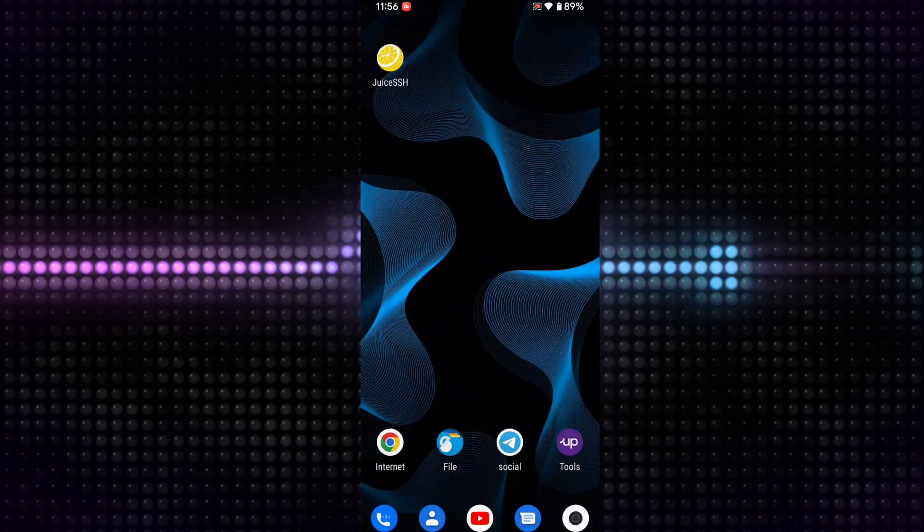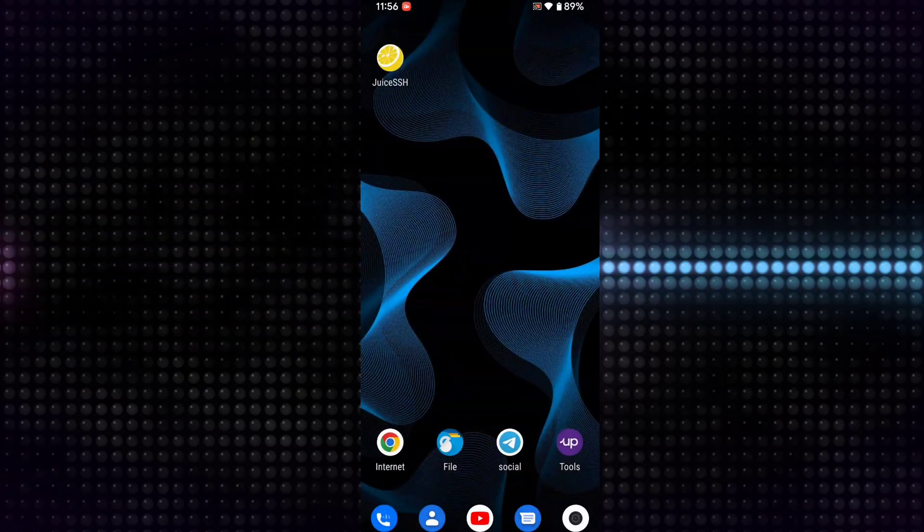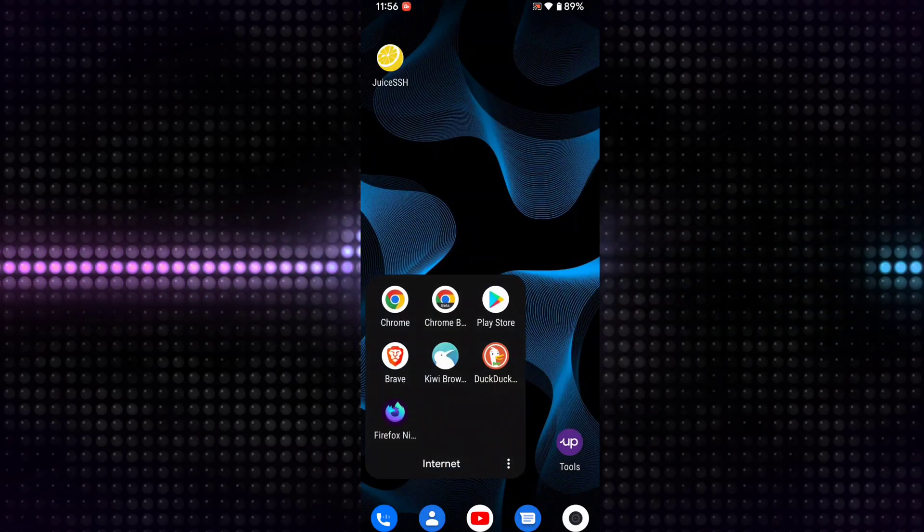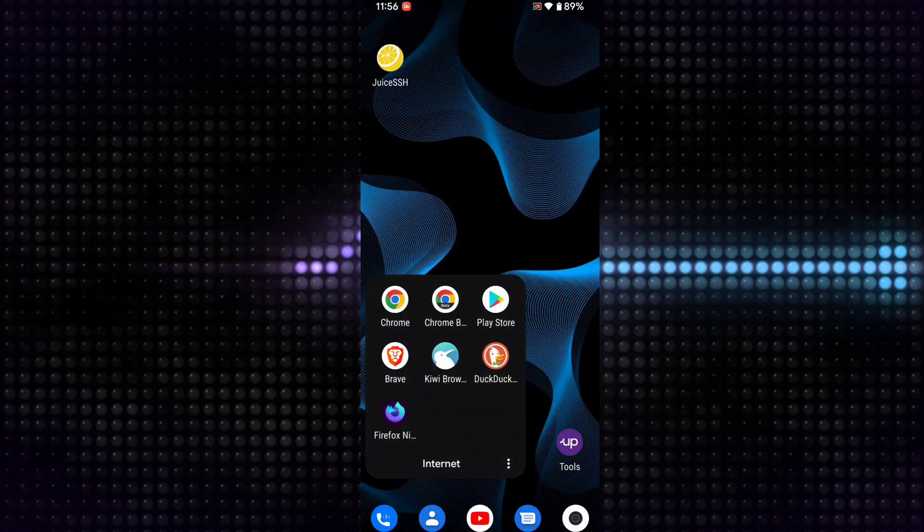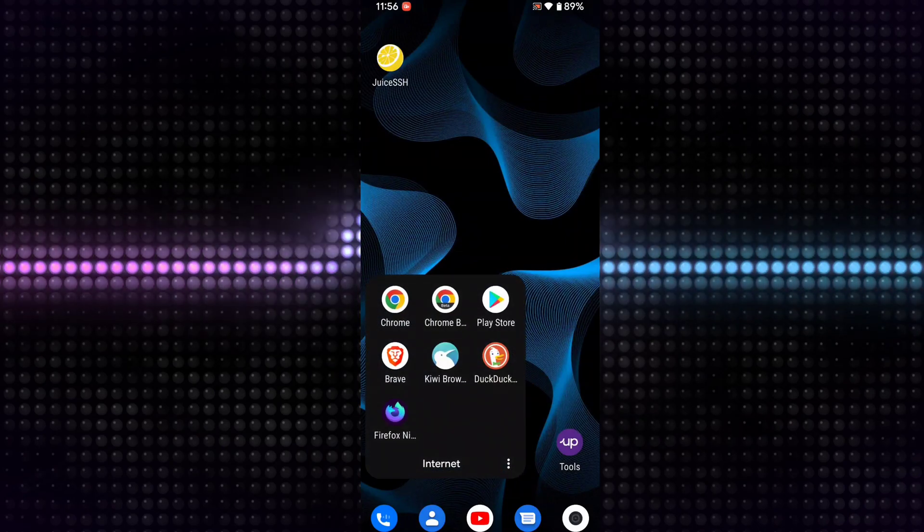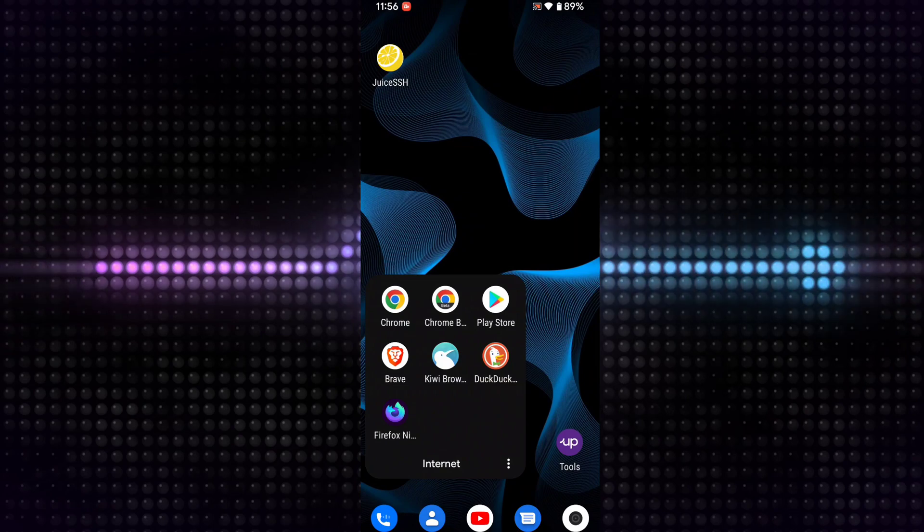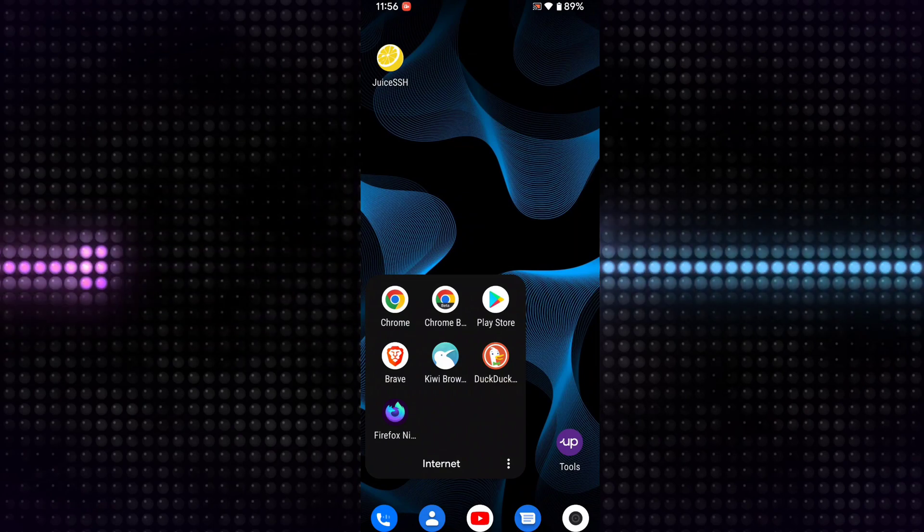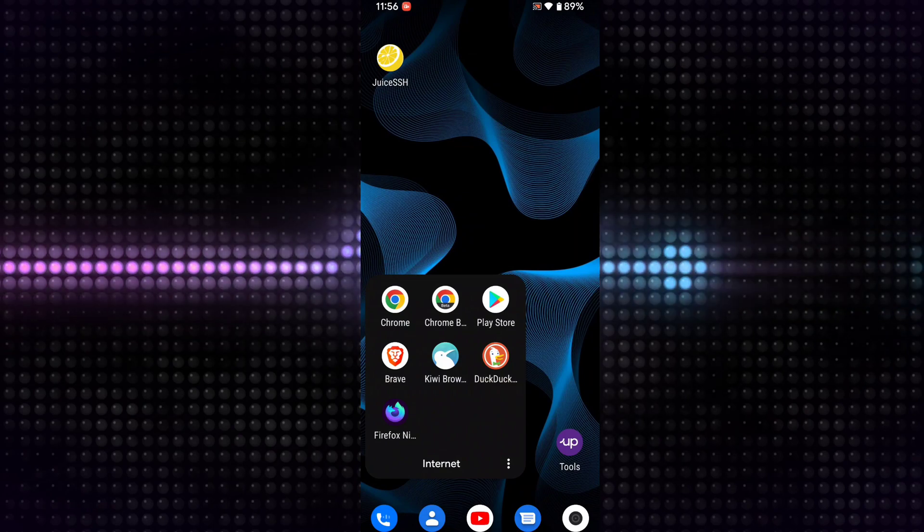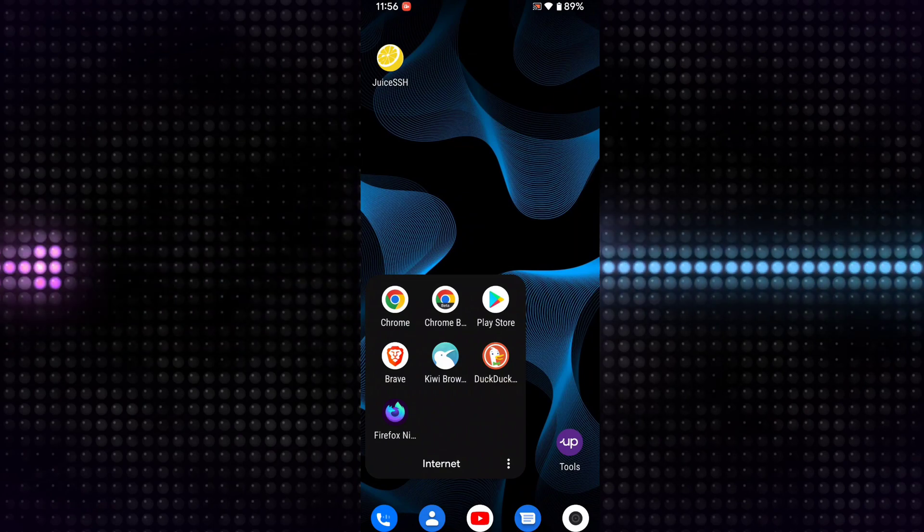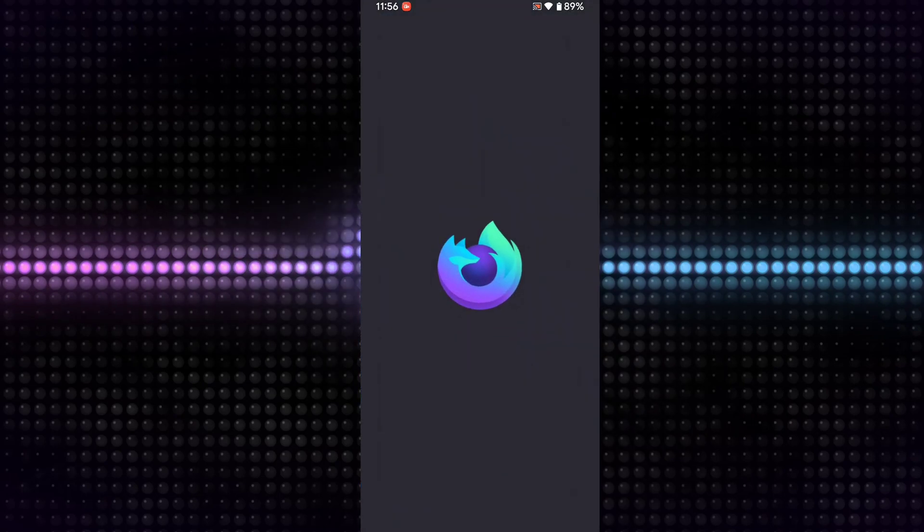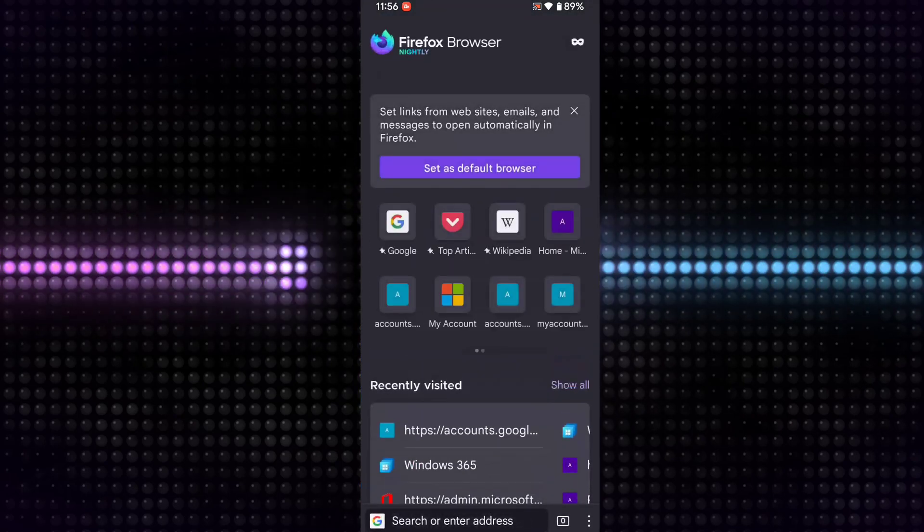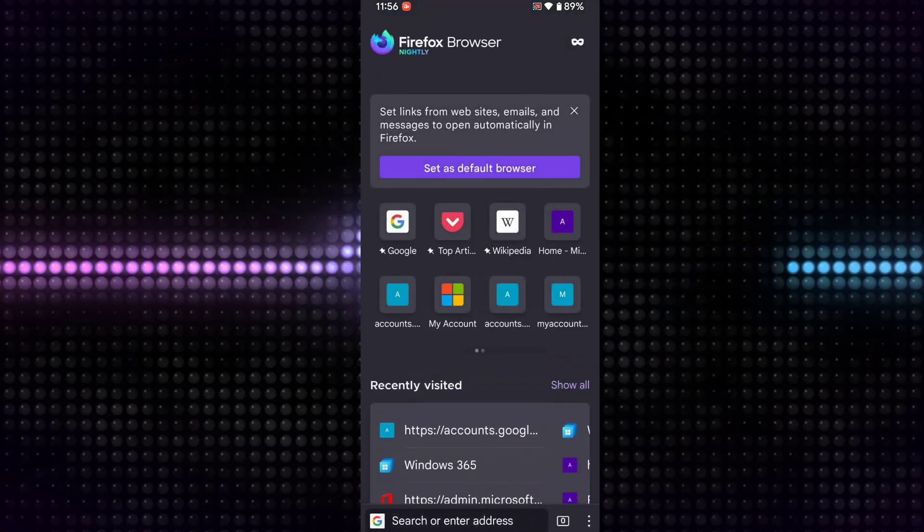So first, I will tell you what issue we face when we're trying to create a Gmail account using the normal method. Let's create a Gmail account. First of all, I'm opening my web browser and going to Google. Click on Sign In, then Create Account for Myself, then put any